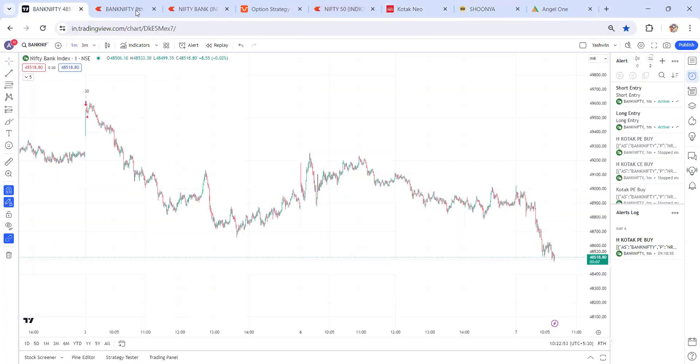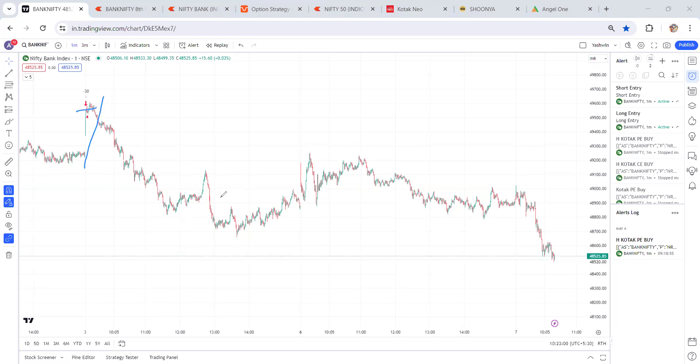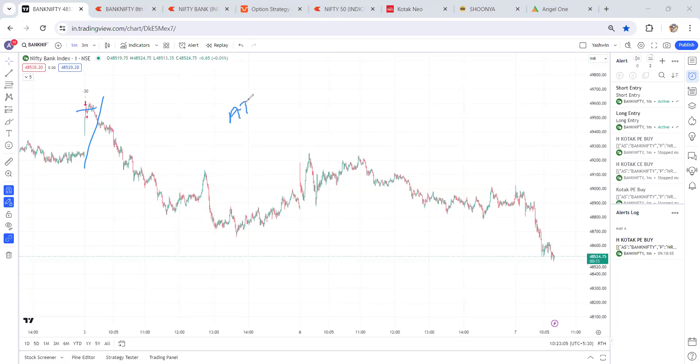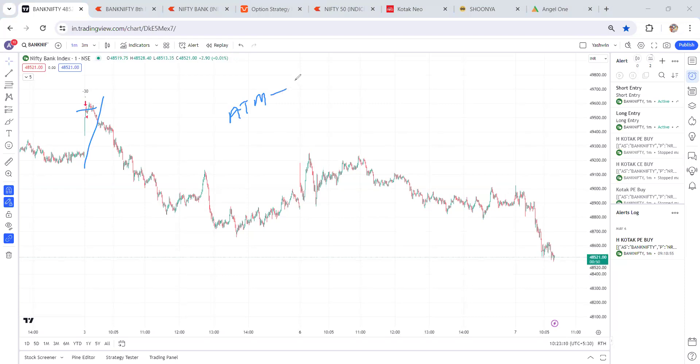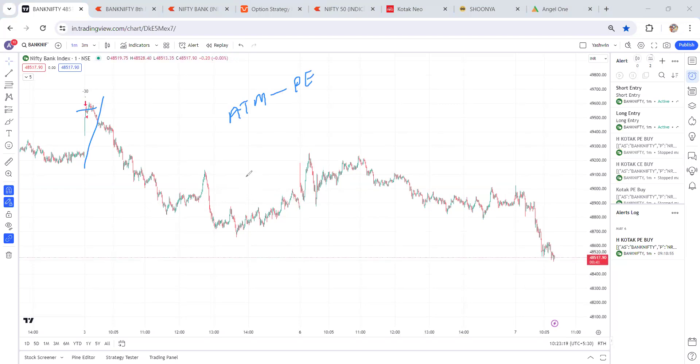Actually, this sell signal was activated on Friday, but we didn't carry forward because we are option buyers. My algo system is going to take at-the-money call or put based on the signal. For example, if sell is activated, my algo system takes at-the-money put option. We didn't carry forward because of Saturday-Sunday. Theta impact will be there, so we didn't carry forward, and we entered yesterday.